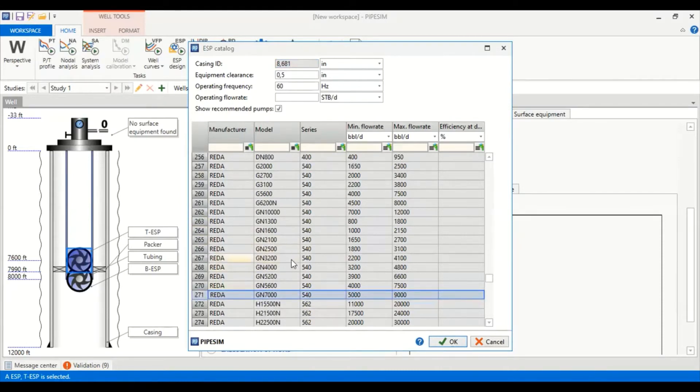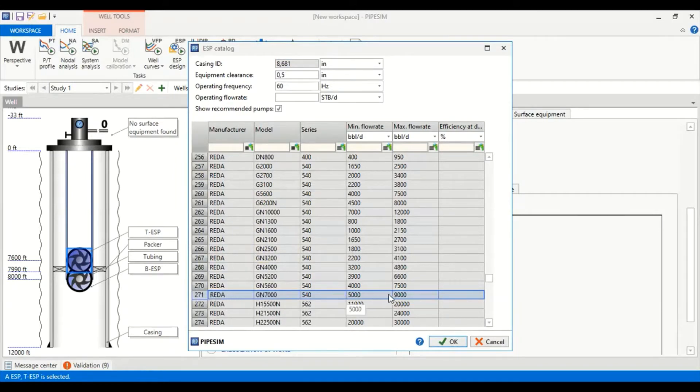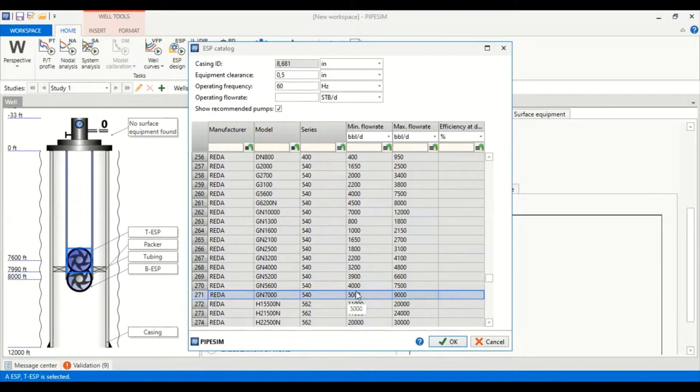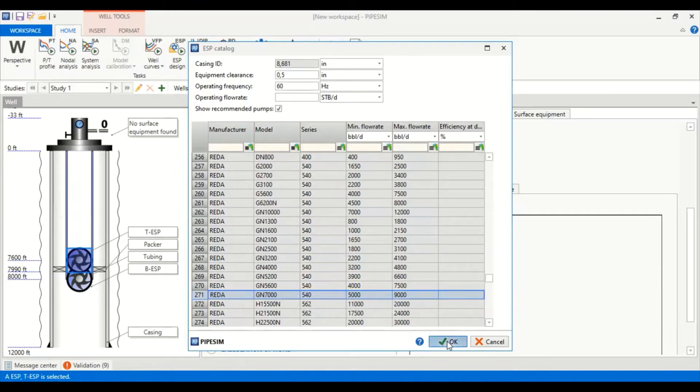GN 7000. So we can click this one. Pump at number of 271, manufacturer Reda, model GN 7000, series 540 with range of flow rates. We click okay.